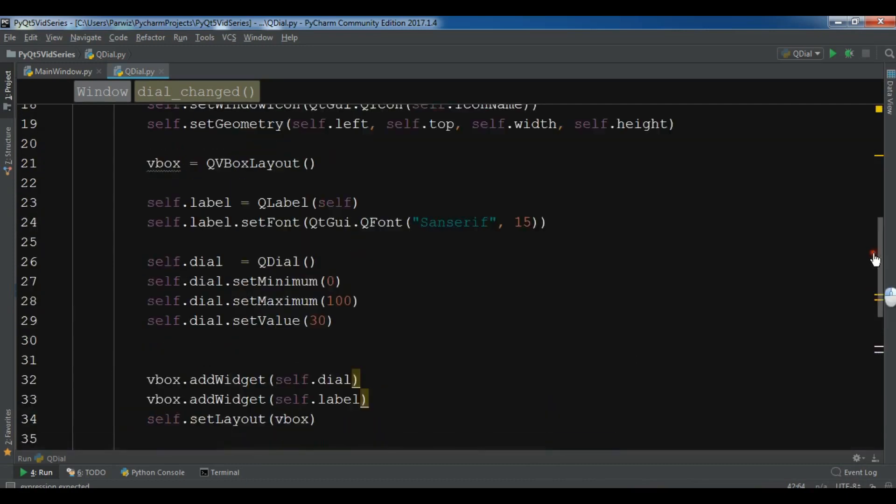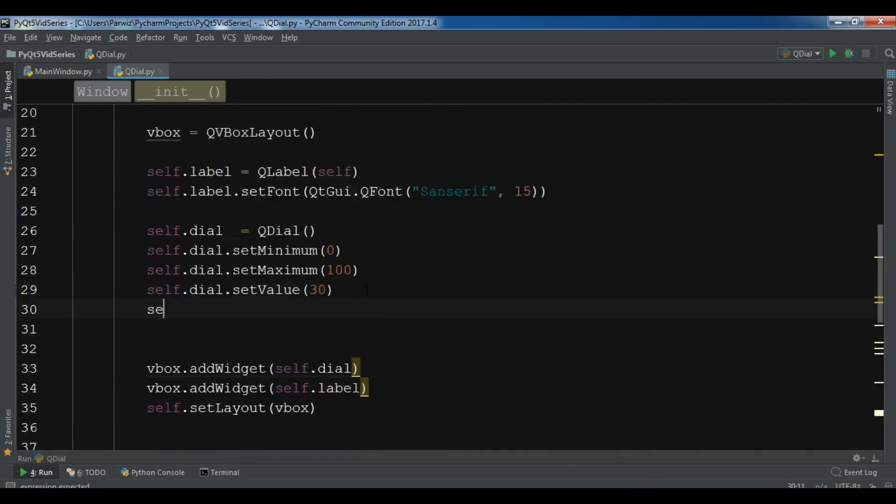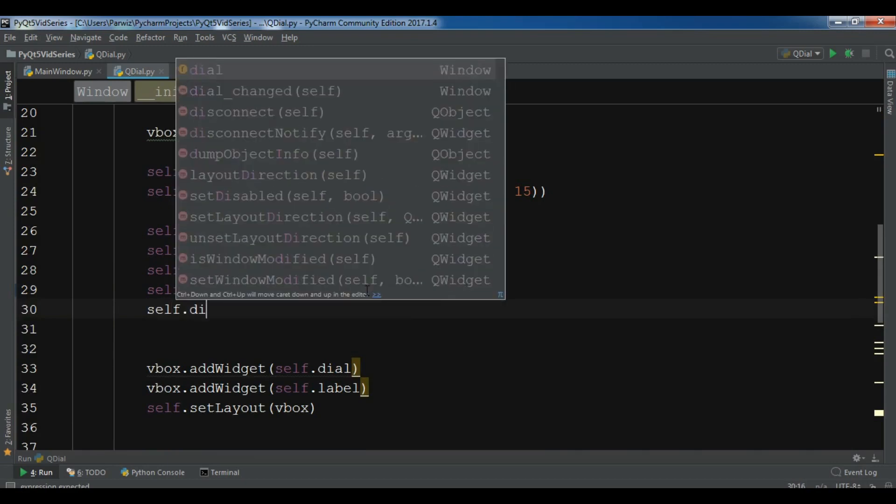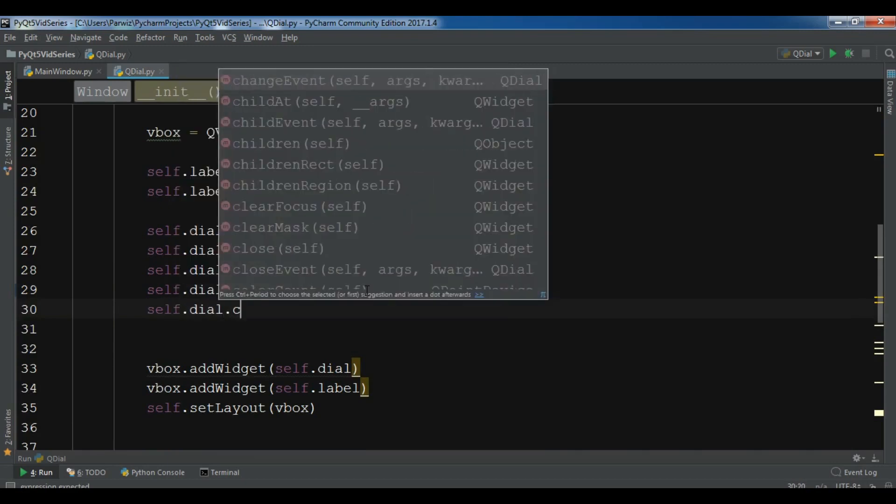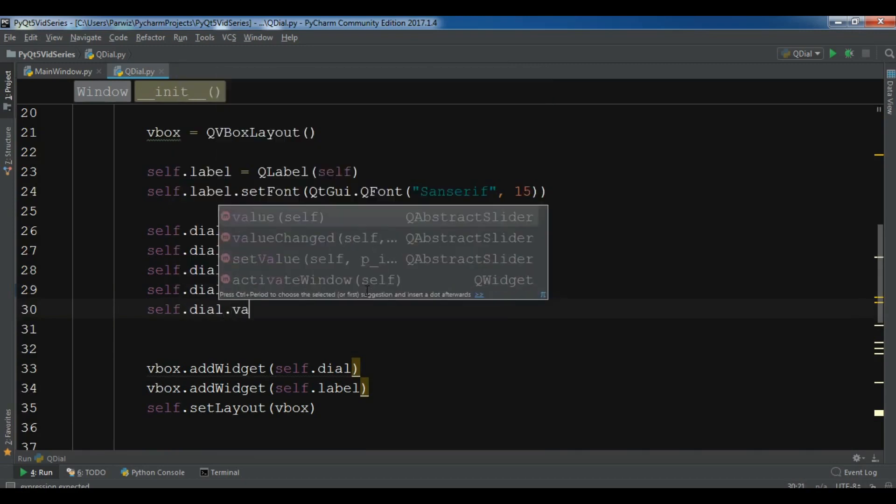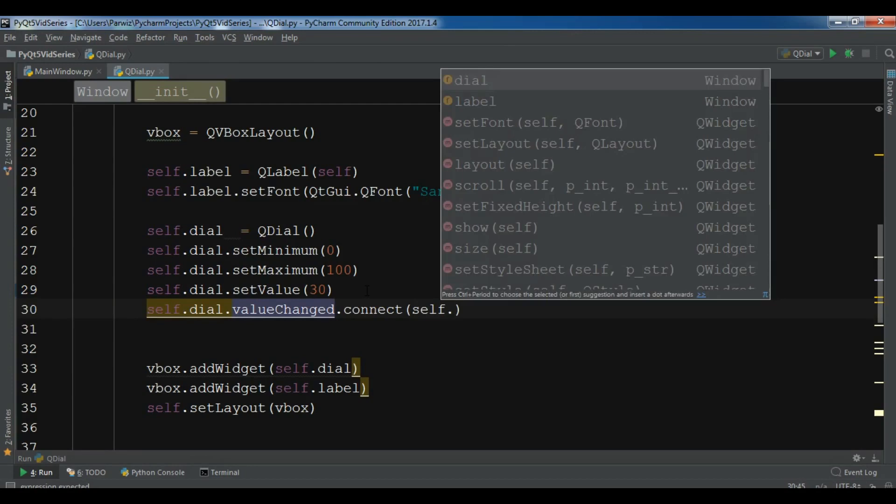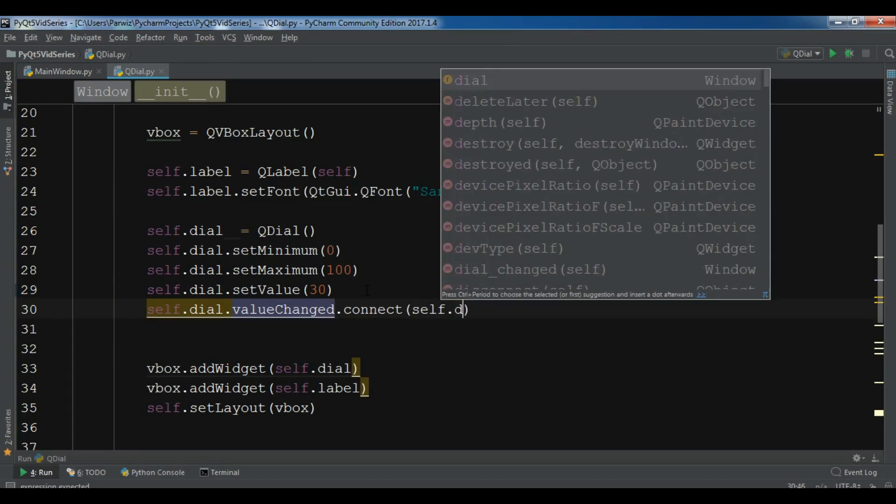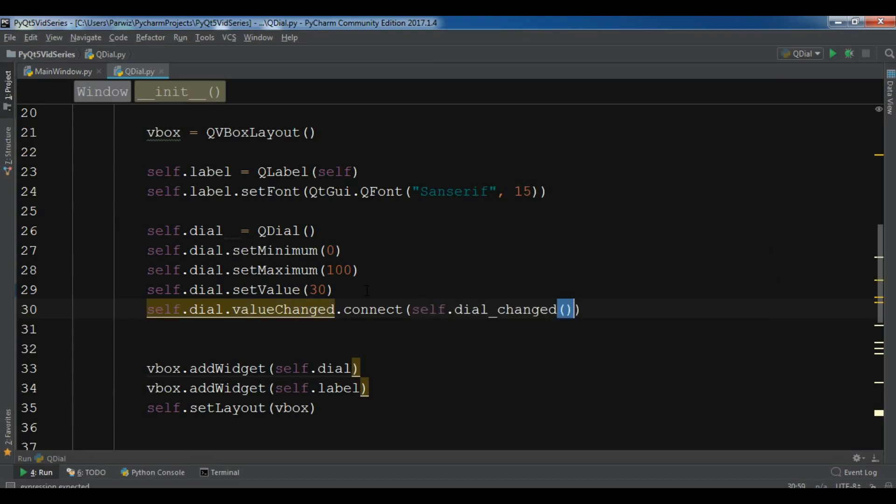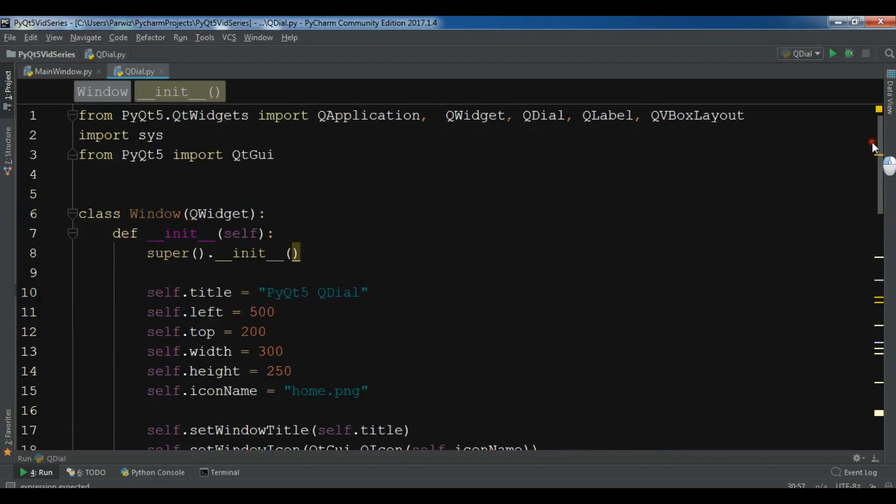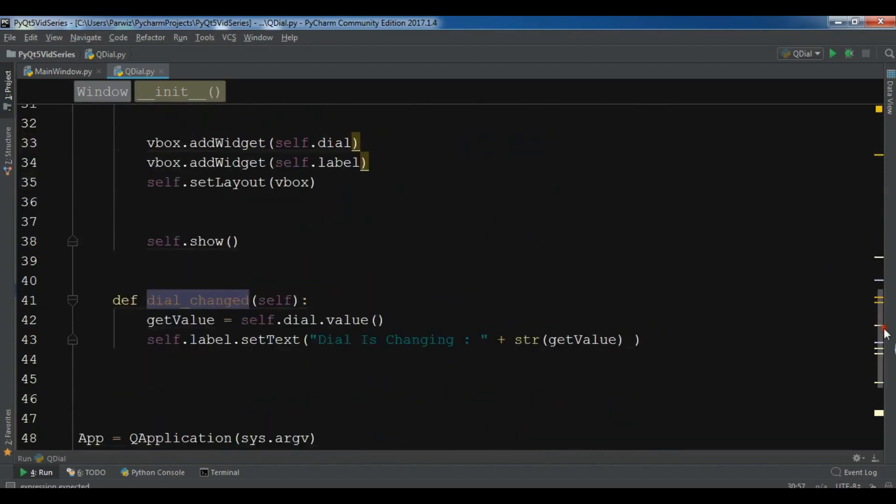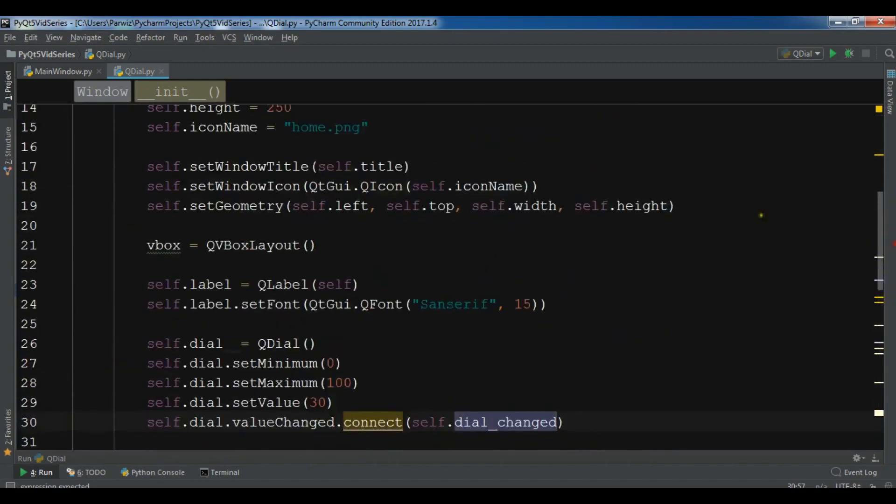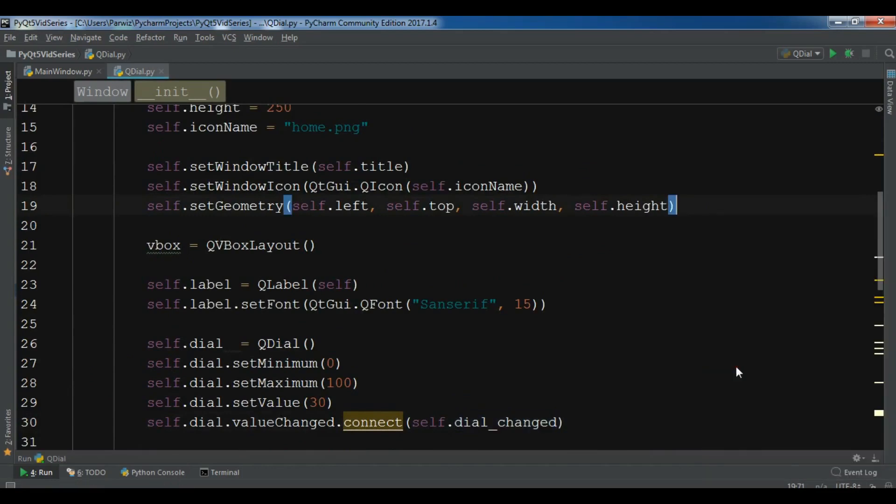After this, now in your dial, you need to connect this. So self.dial.valueChanged.connect. This is my complete code. Let me run this.